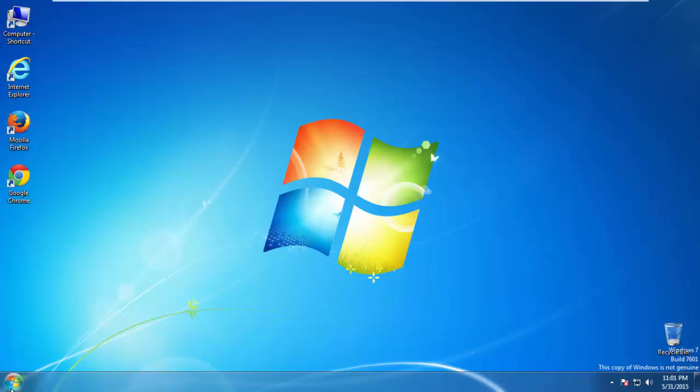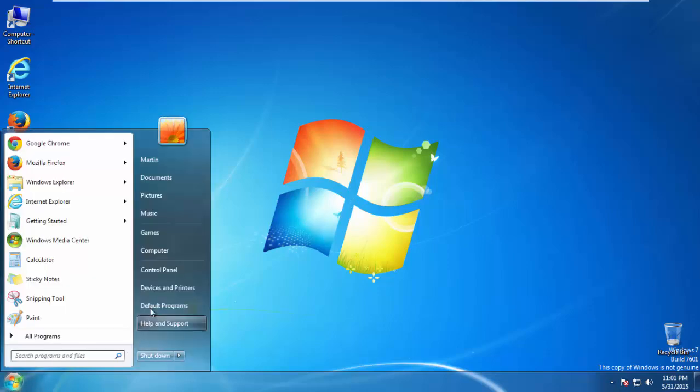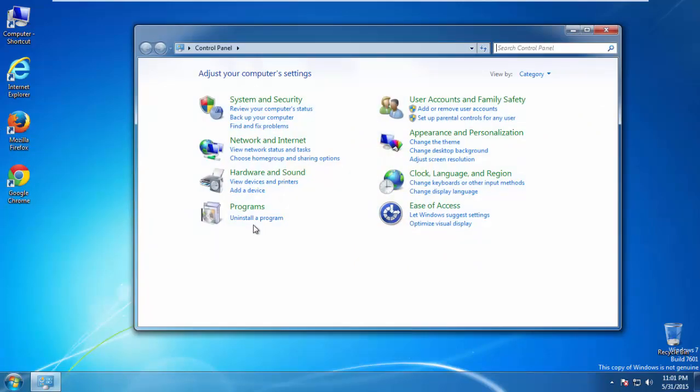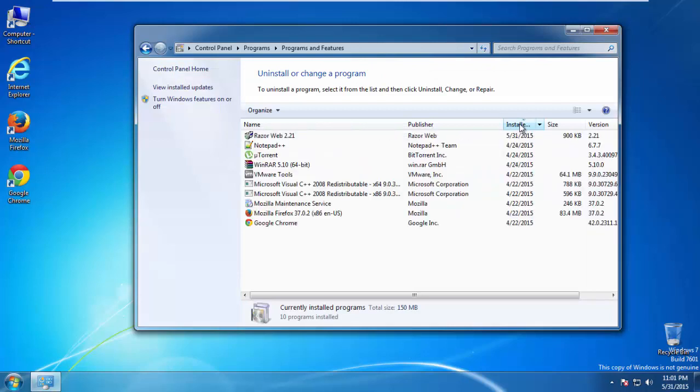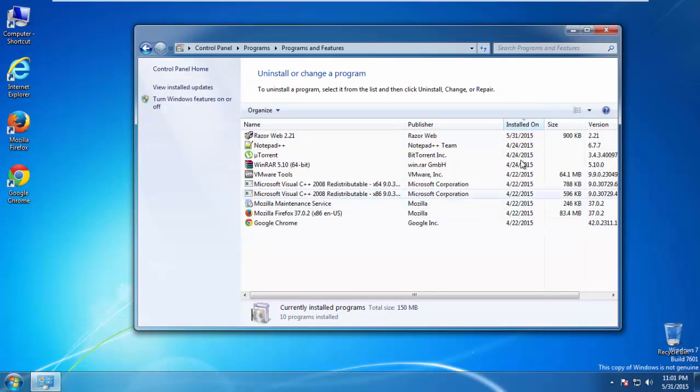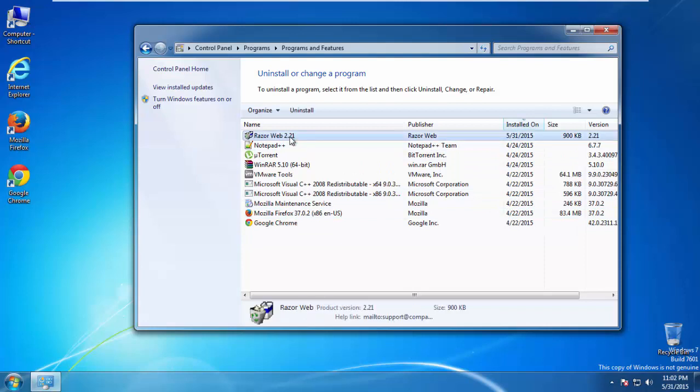If you don't know how to do this, just open Control Panel, click Uninstall or Change Program, then click here on the dates to arrange the programs. Look at the most recent ones. Since the adware was recently added, it should be here.